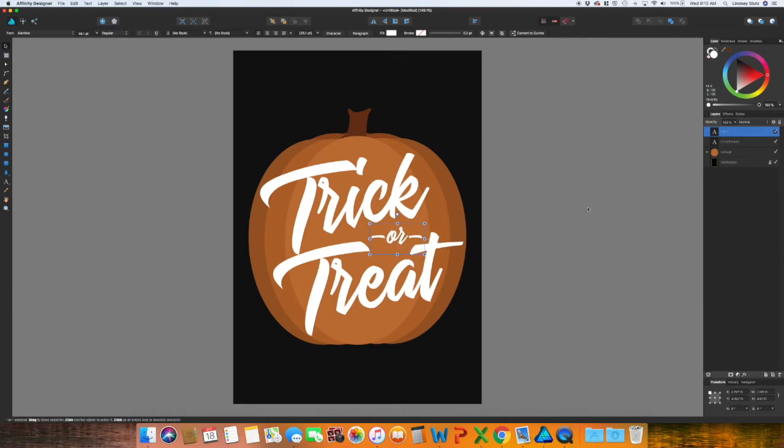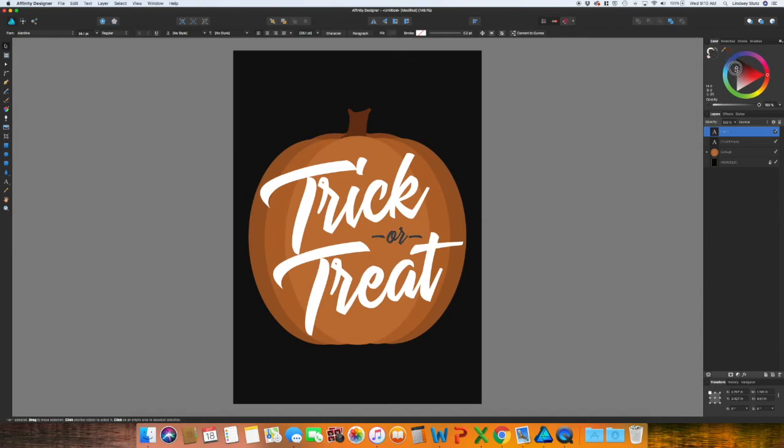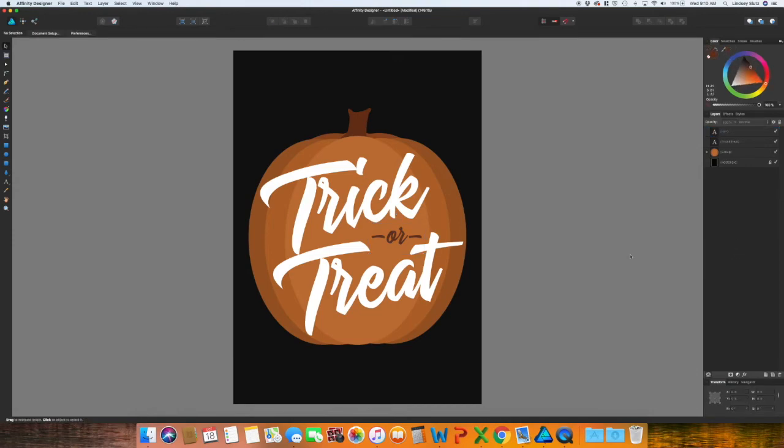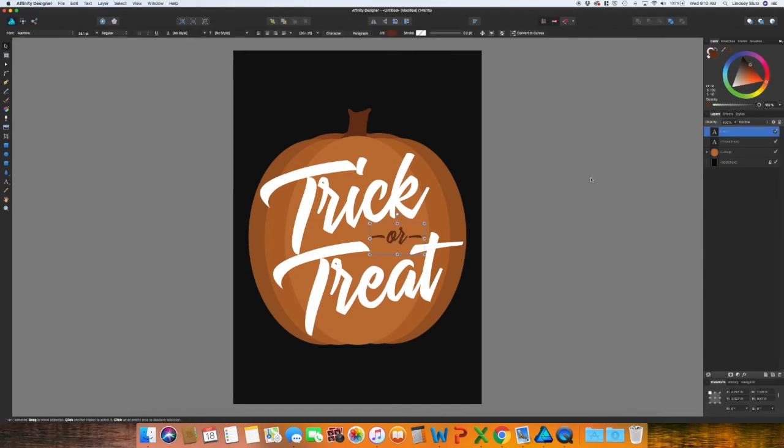So honestly you could keep it that white. You could change it to an orange, a gray or black. Maybe even that brown color. Let's try that. You know what, I think I just like the white the best.